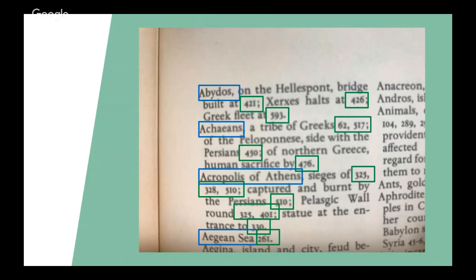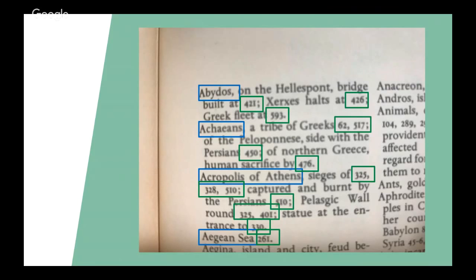So each of these entries shows metadata about the page. Metadata, of course, is data about other data. And in this case, we had information on a page. And then we had that information's topic, subtopic, and the number of the page. And none of this information is the information on the page. And if we want that, we have to go read it directly.